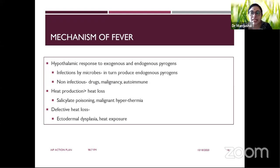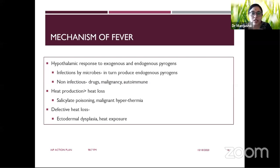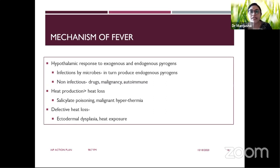There are three mechanisms of fever. First, there is a difference in the set threshold for body temperature in the hypothalamus, produced by exogenous and endogenous pyrogens. Second, there can be increased heat production which may go beyond the body's heat loss capacity. Third, there is defective heat loss. So there is increased production, decreased loss, or a change in the hypothalamic set threshold.